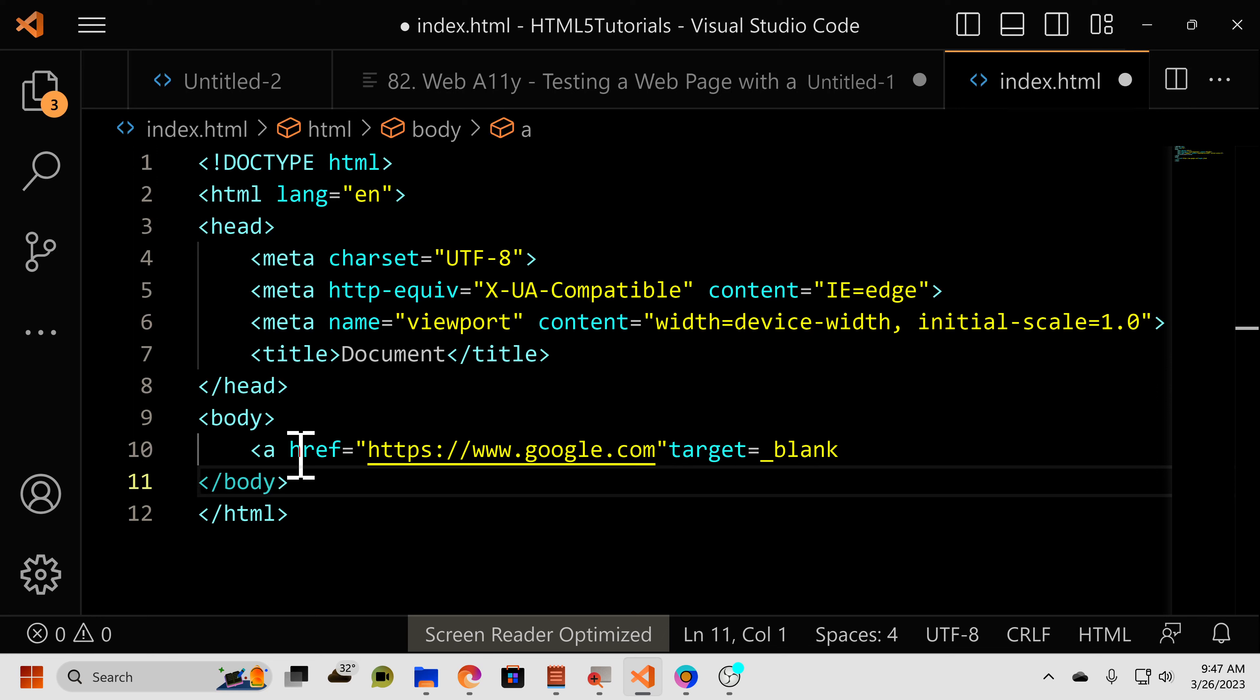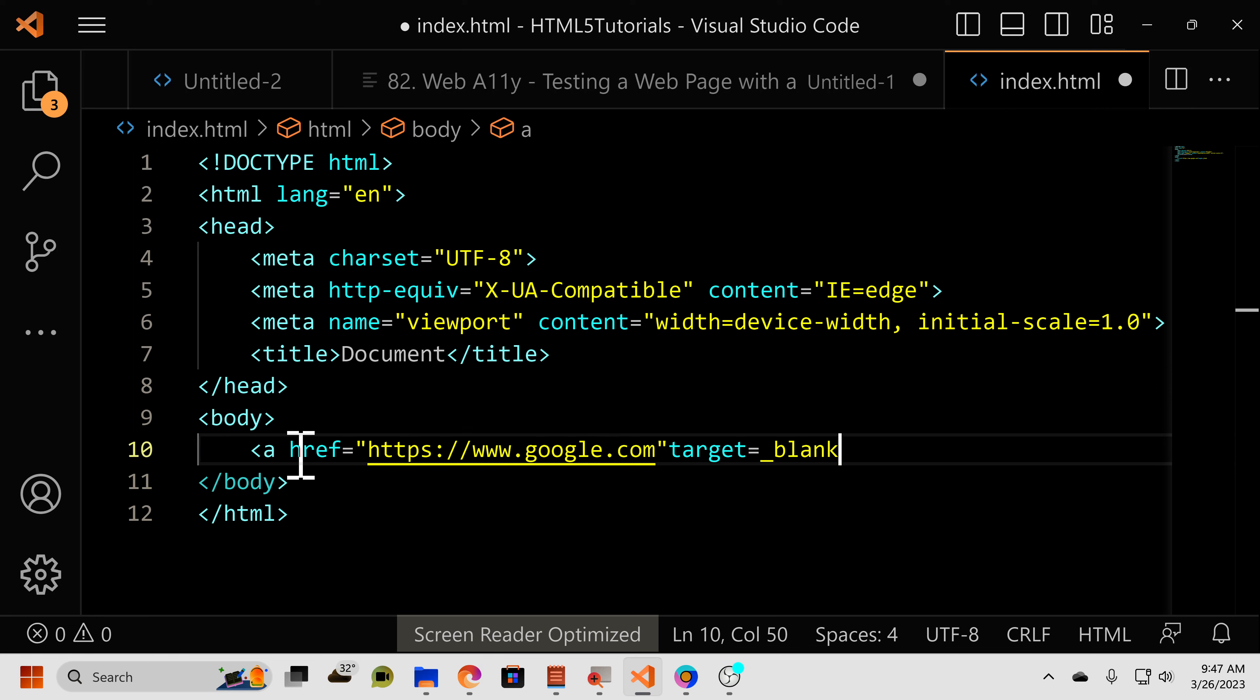So we're going to close off those quotes, and then close off the opening tag for the anchor.